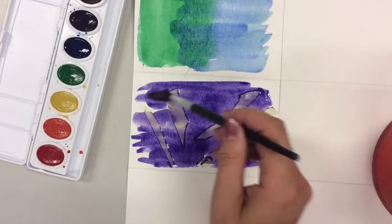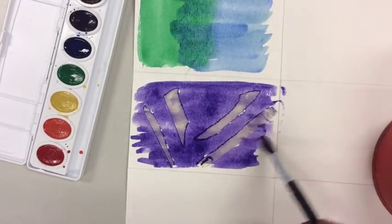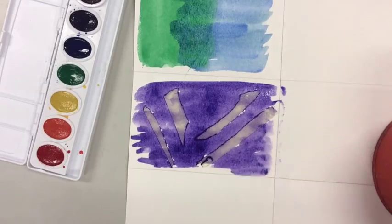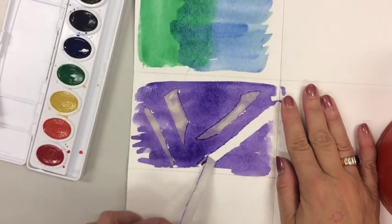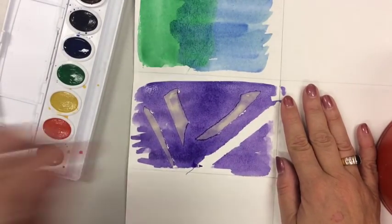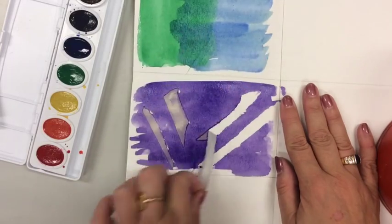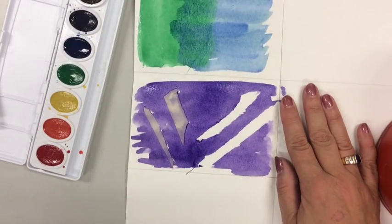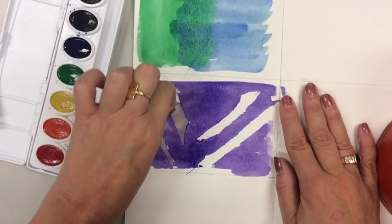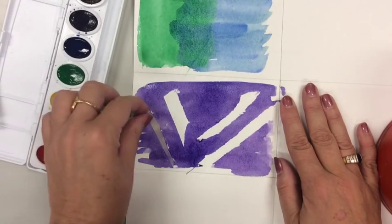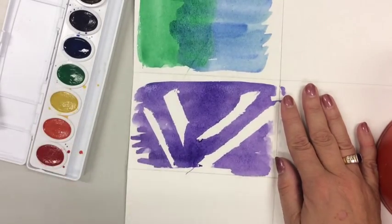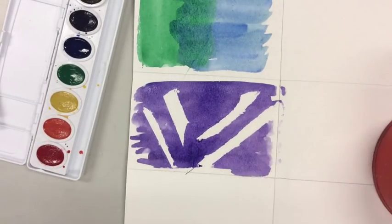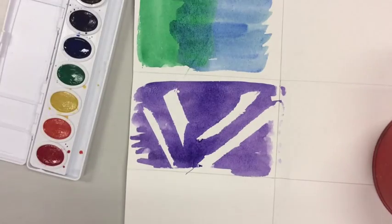And then once that dries very carefully peel the tape off. I find that if you sort of pull the tape on a slight angle it's much less likely to tear the paper. The longer it's been on the paper the harder it is to get off I will tell you that.